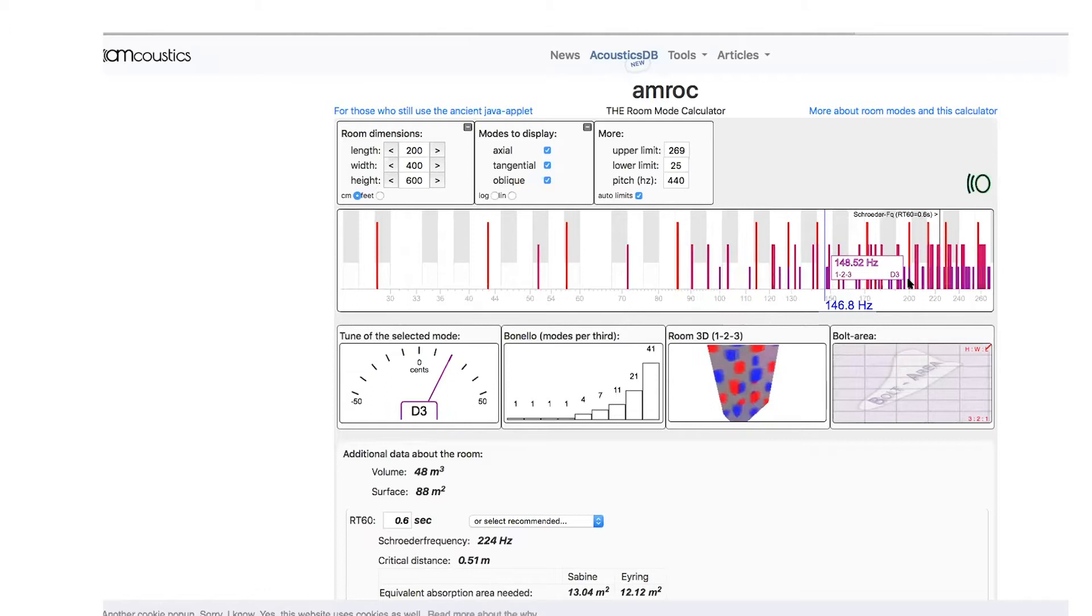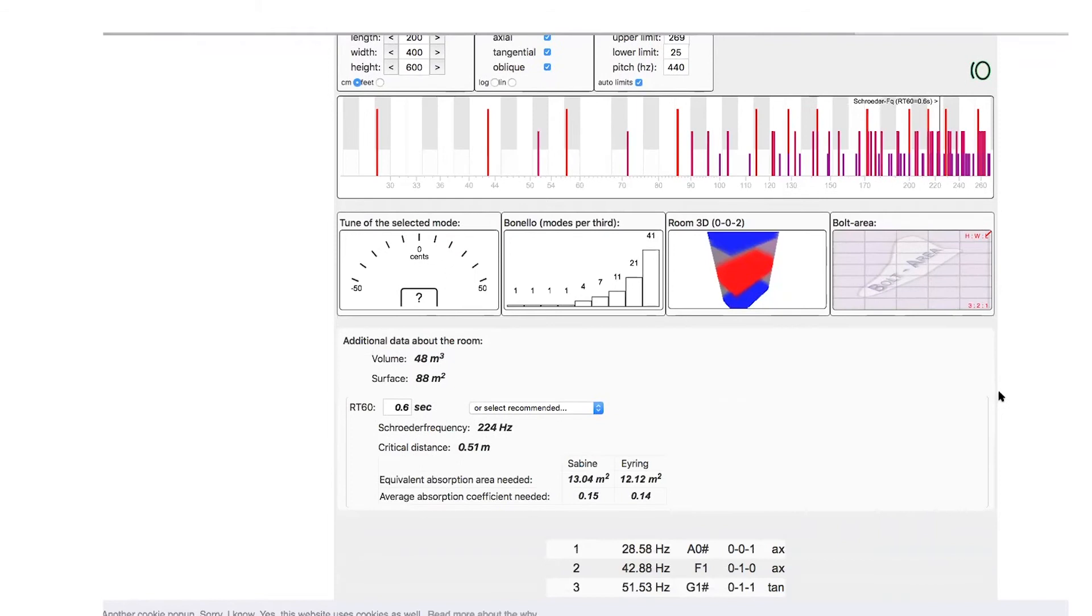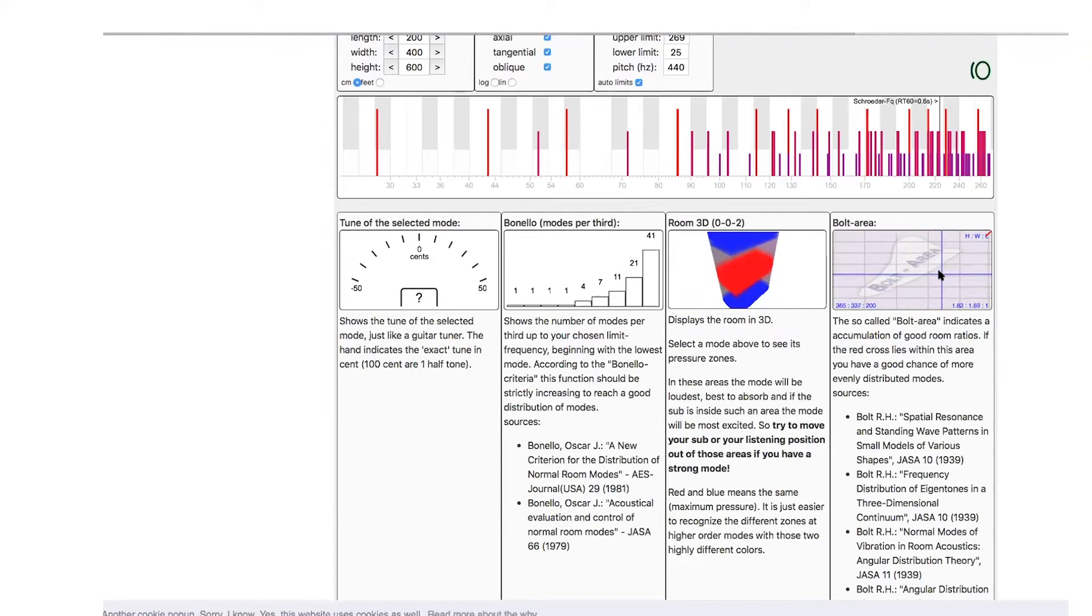As you can see, a lot of frequencies are going to be happening. And what this is—this is the Bolt area. This is the area where the relationship between height, width, and depth are considered.